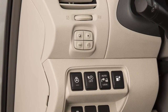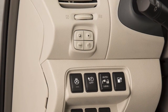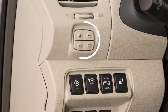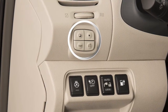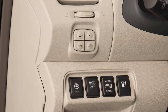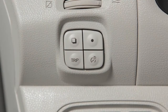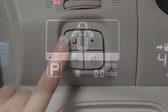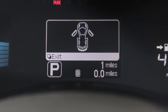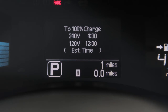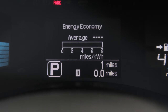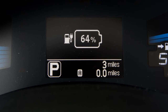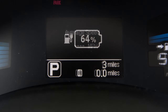The switches for the trip computer are located on the left side of the combination meter panel. Select among the modes by pushing this switch. The trip computer modes are estimated charge time, energy economy, and state of charge.